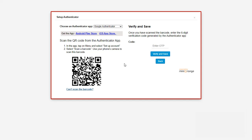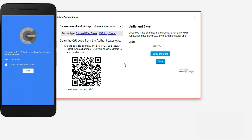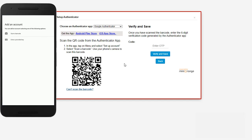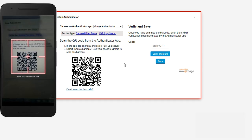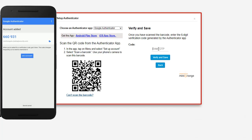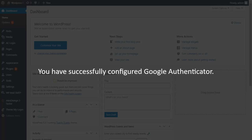Choose a Google Authenticator app from the drop-down and install the app on your phone. After installation, scan the QR code. You will then get a security token — enter it here and click on the verify and save button.